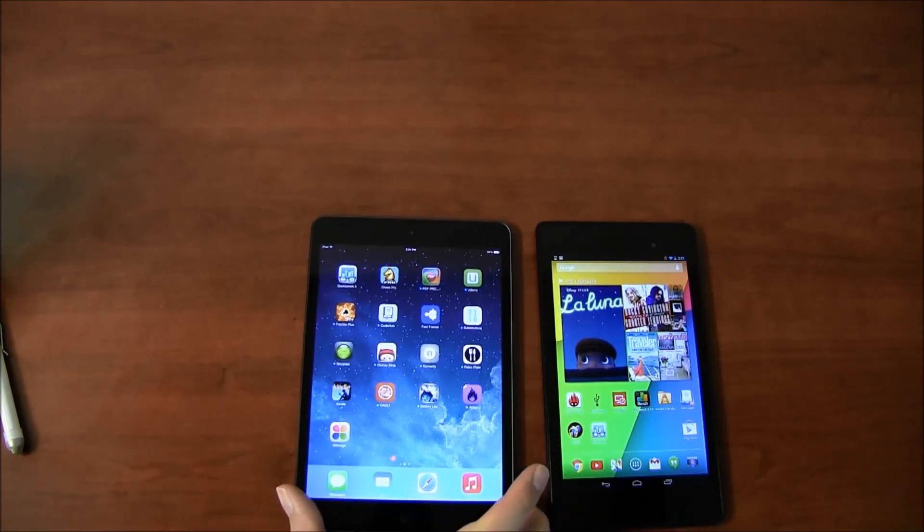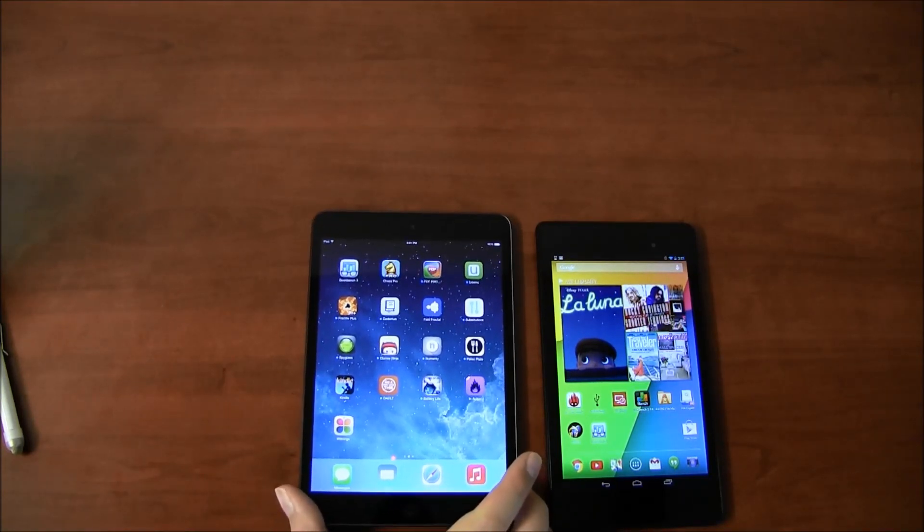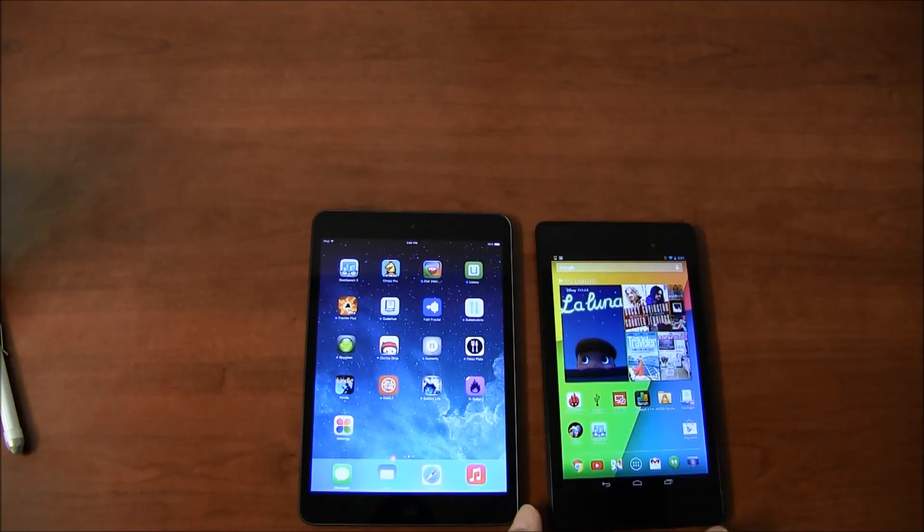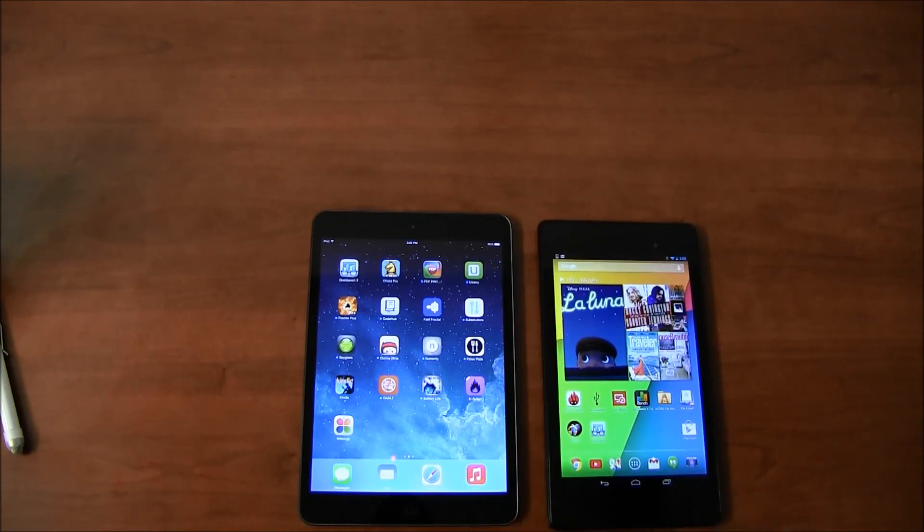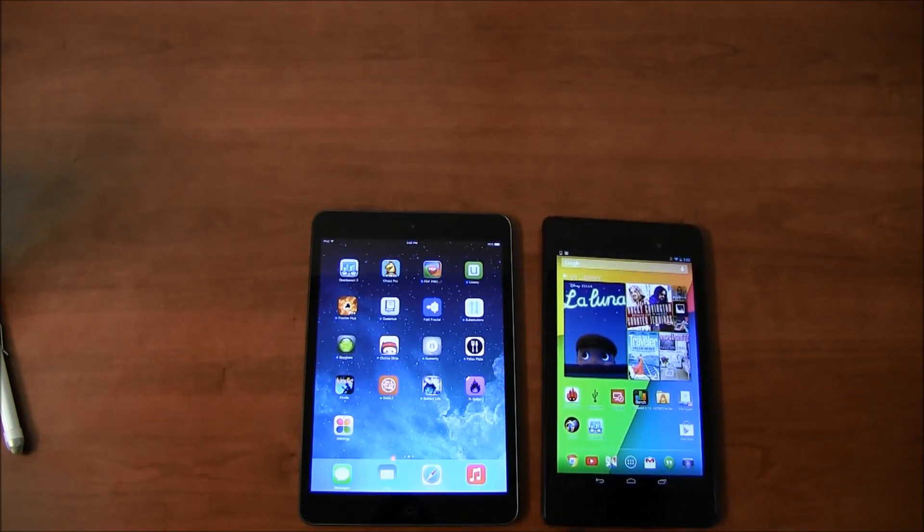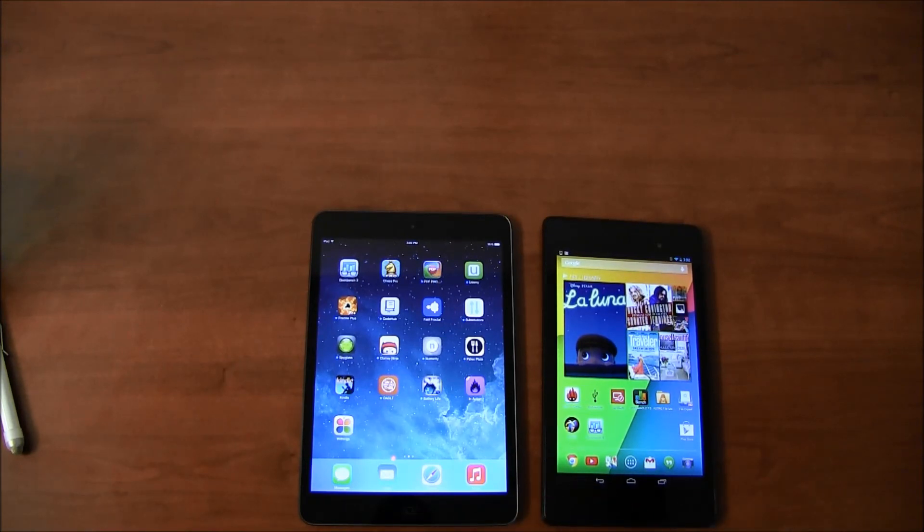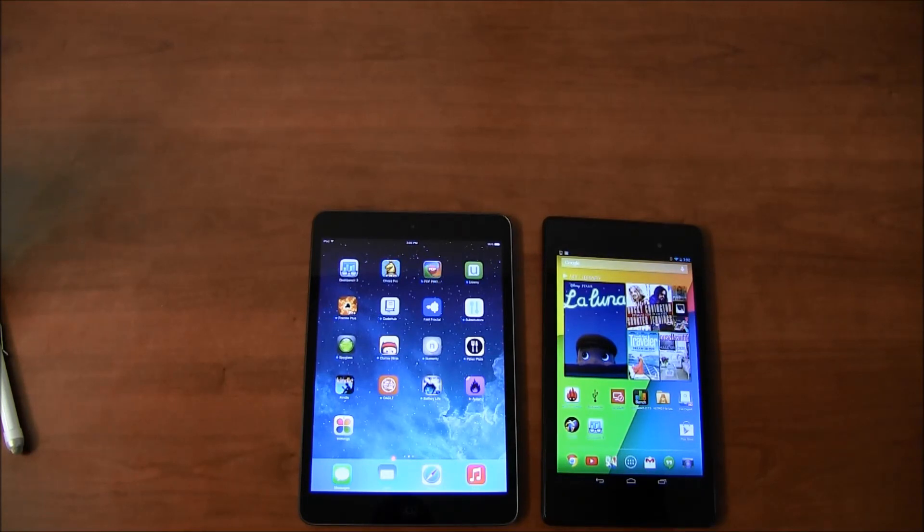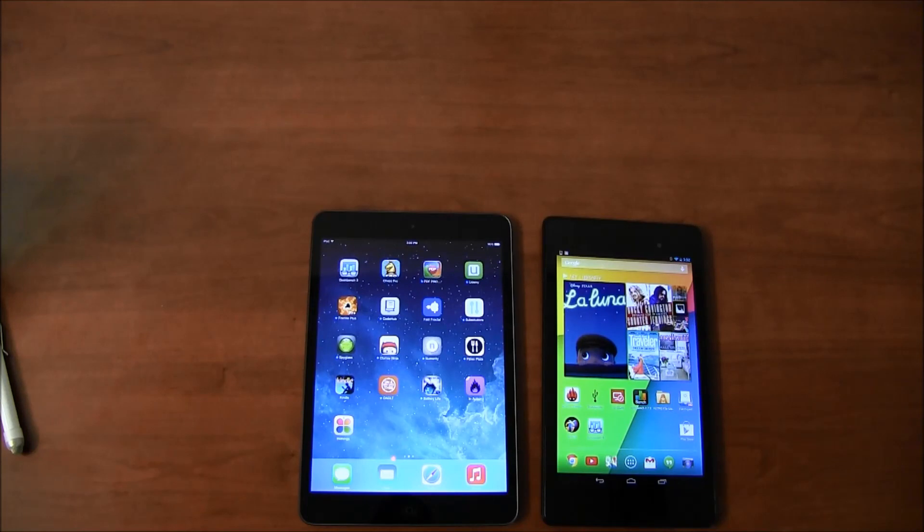But if you want to go with a more expensive tablet and you already have experience with iOS devices, then iPad mini is something worth considering. I would also suggest you take a look at iPad Air. We did the comparison of iPad mini 2 and iPad Air, so go and check that out.